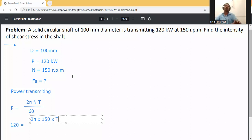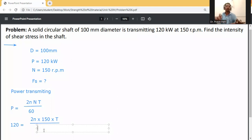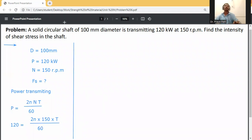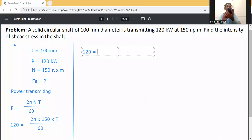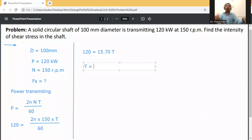T is unknown and will be obtained in kilonewton-meters since power is in kilowatts. Rearranging: T = 120 / (2 × π × 150 / 60) = 120 / 15.707 = 7.639 kilo-Newton meters.